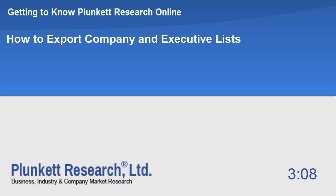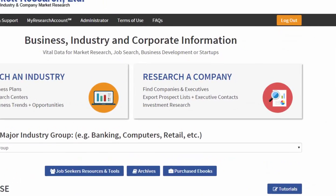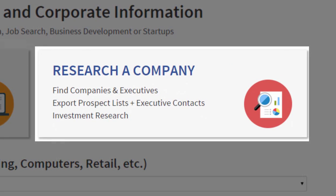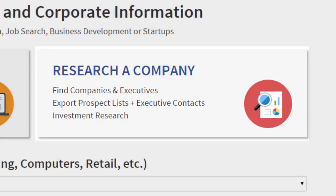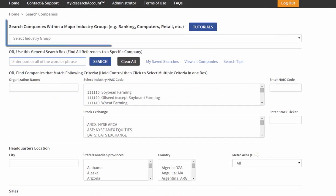On Plucket Research Online you can easily export lists of companies based on the criteria of your specific need. I'm going to show you how. From the home page we're going to go to research company.